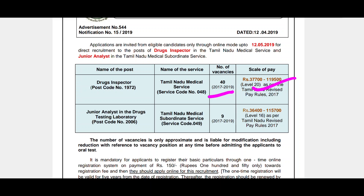Next, junior analyst: nine posts. The pay scale is 17,400 to 1,50,700. There is a drug inspector post in the annual plan with a reservation system to follow.